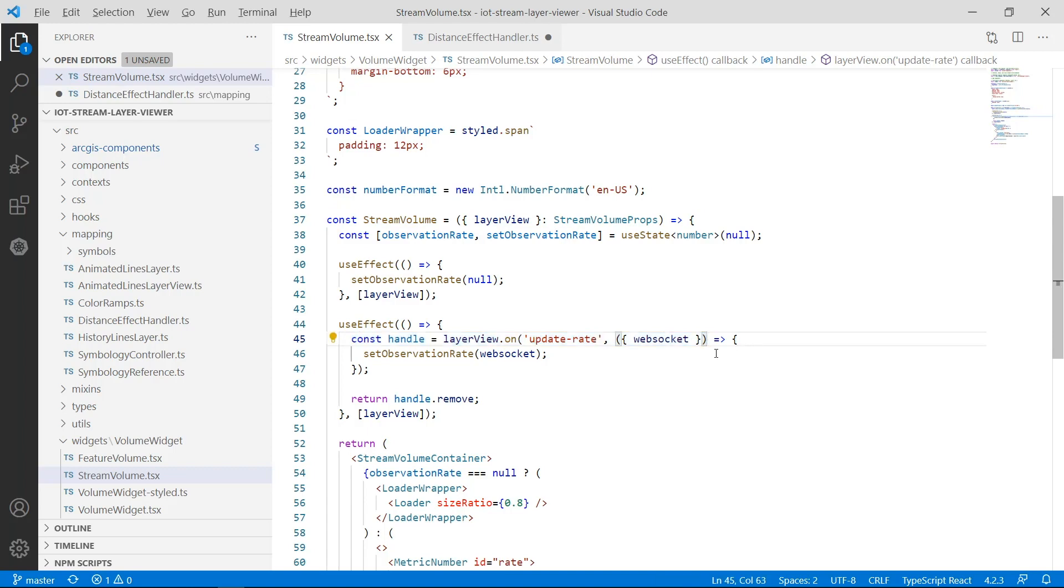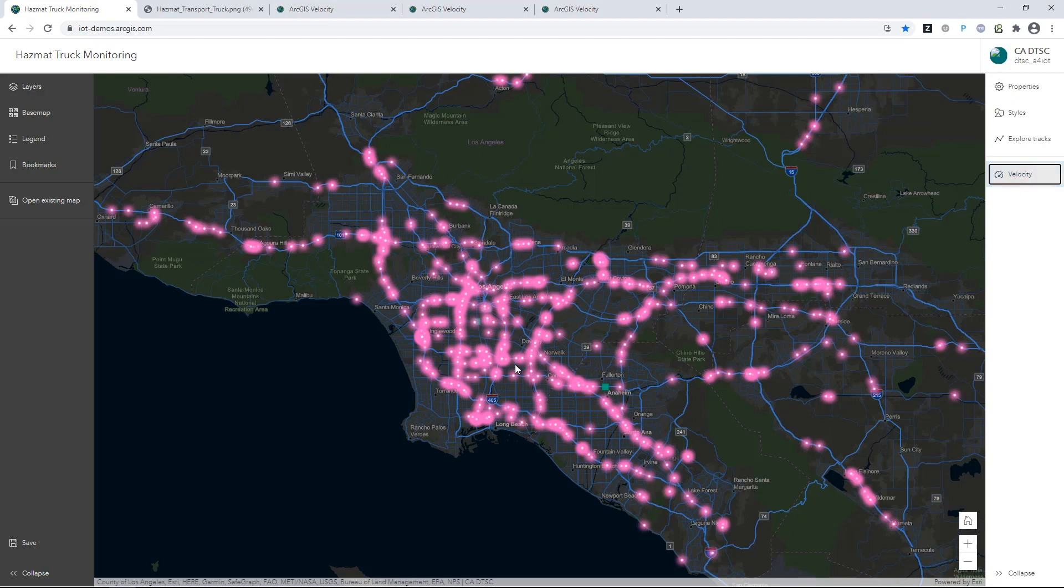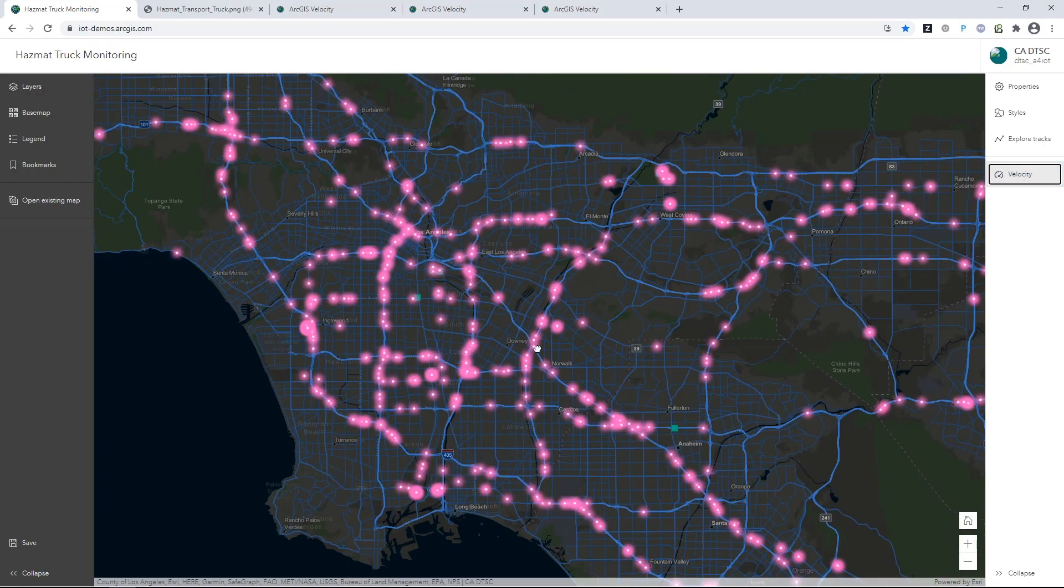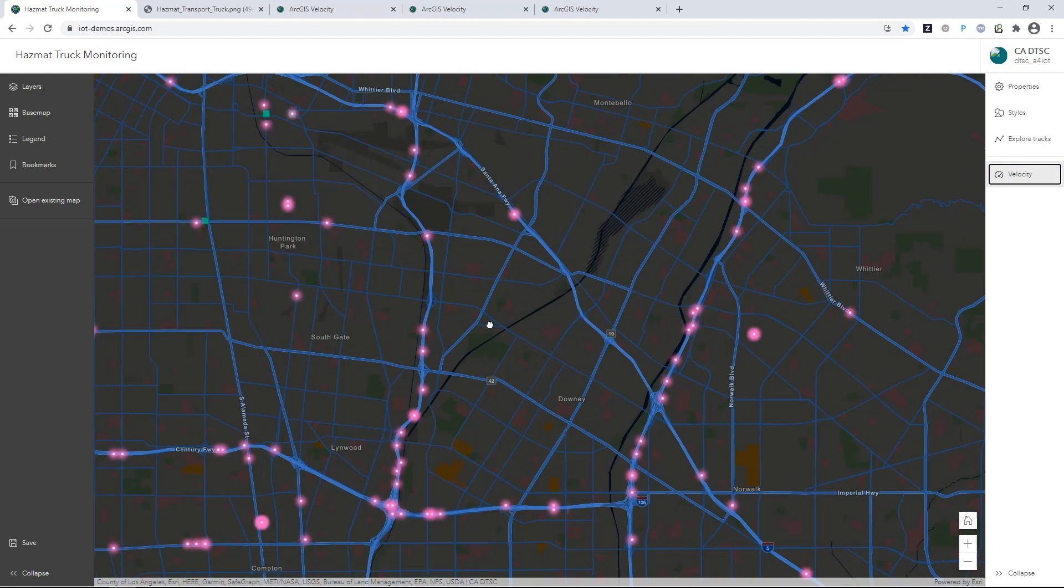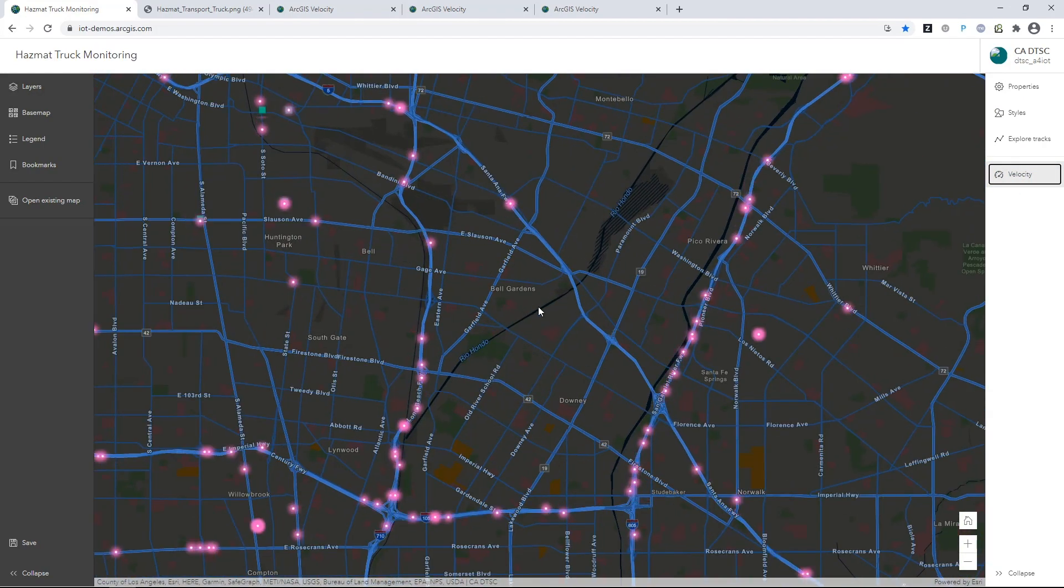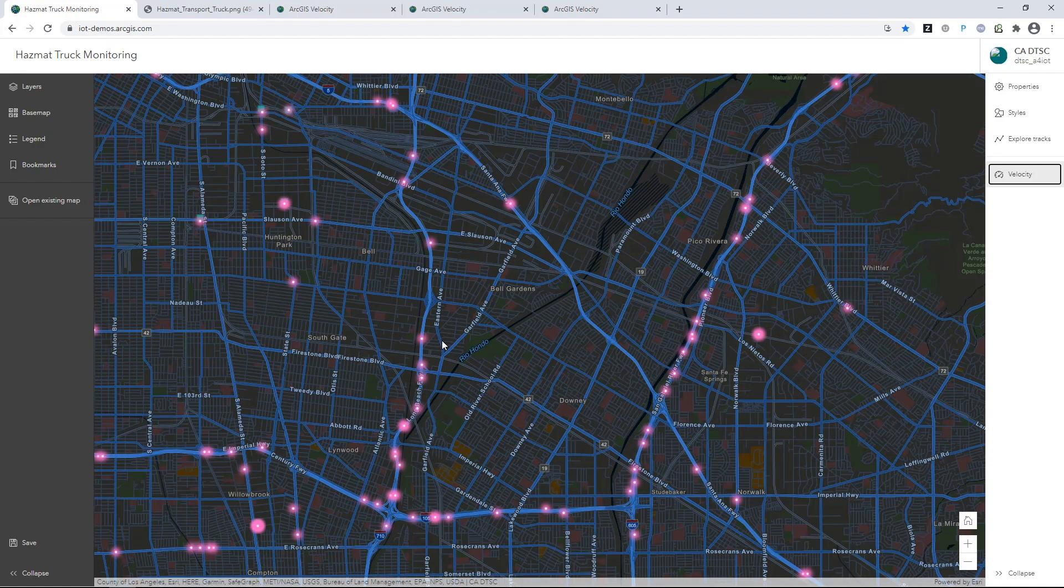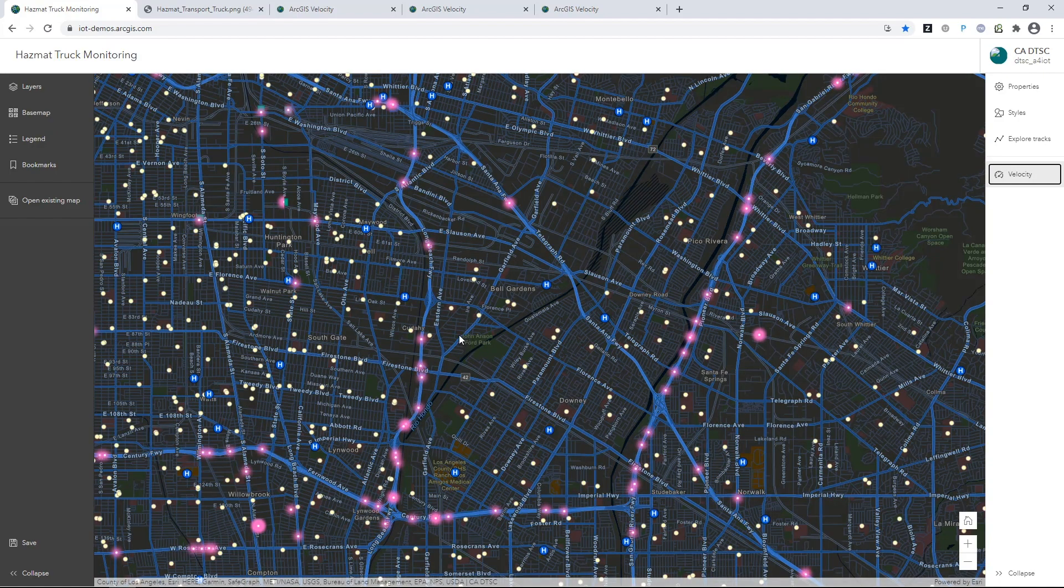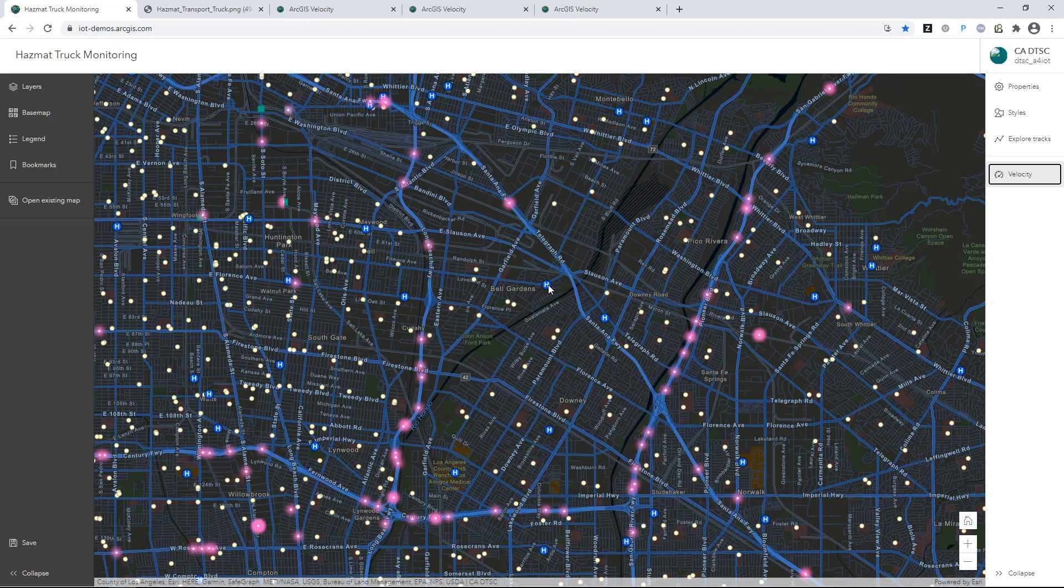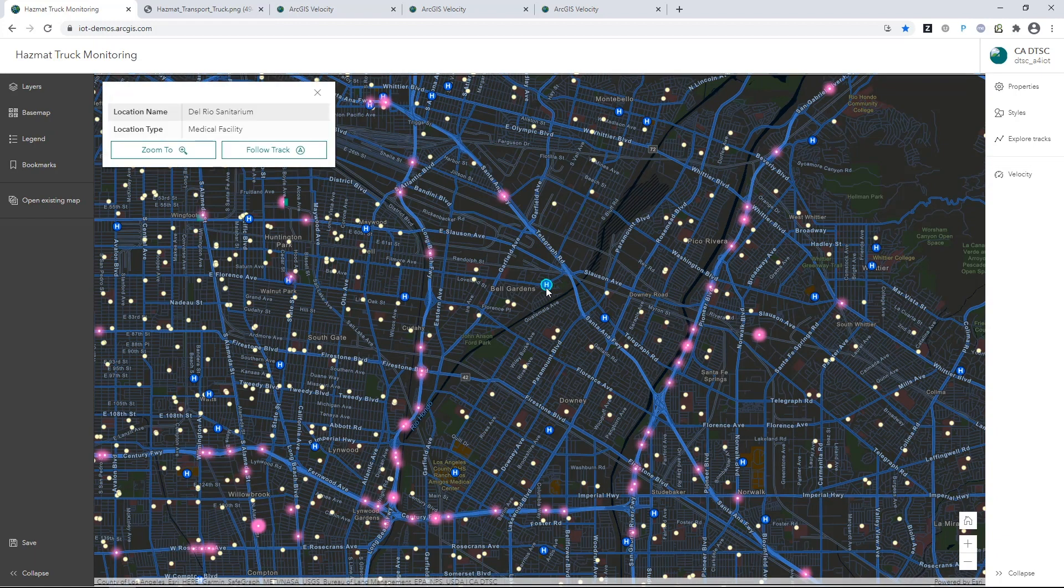Beyond visualization, ArcGIS Velocity also enables you to perform deep, real-time analytics on incoming data. Part of the Department of Toxic Substances' mission is to ensure that sensitive locations aren't exposed to hazardous waste. So what they want to ask is whether these hazmat transporters are coming too close to schools and hospitals.